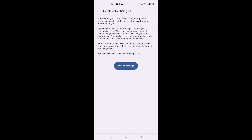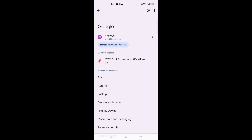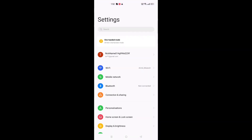After tapping 'Delete Advertising ID', check the notice carefully. If you are in doubt, check everything first. After that, click on 'Delete Advertising ID' to confirm. After that, the ads will be stopped.